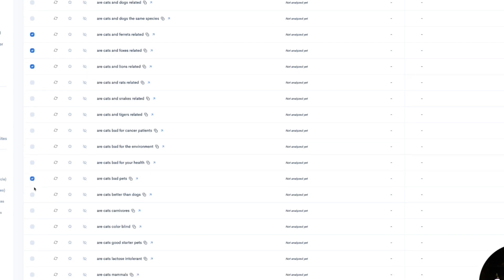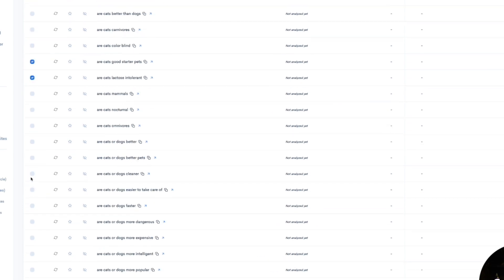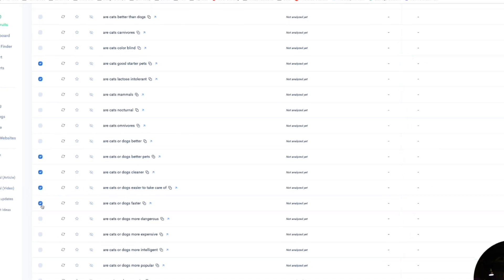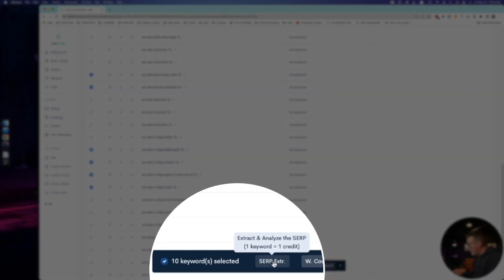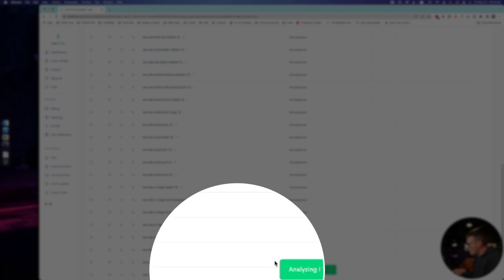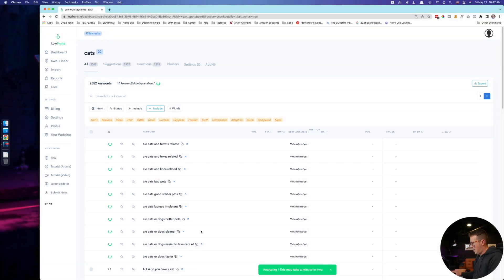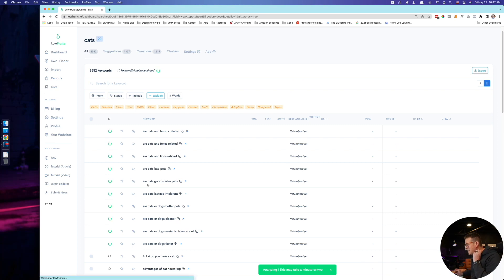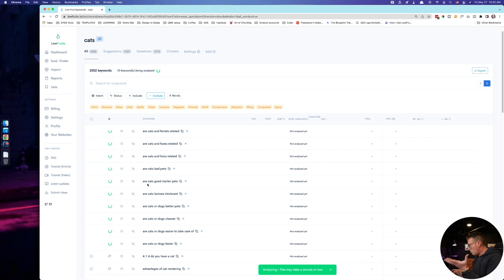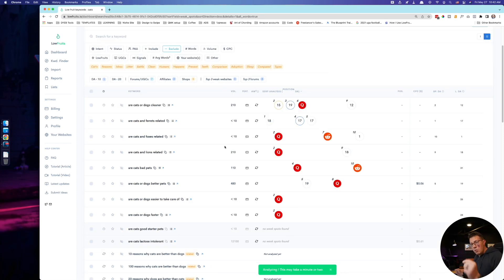Let's choose a few of these to analyze just to show you how it works. Are cats and ferrets related, cats and foxes, cats and lions. I'm just going to select a few of these here. Are cats bad pets, are cats lactose, are cats good starter pets. You can see what I'm doing. I'm just going to grab a couple of them here and I'm actually going to analyze them in bulk. This will take a minute or two. I found it actually does take maybe like 90 seconds, two minutes-ish to pull these. So I'll edit this part out and we'll come back when it's done. And we're back. Actually, it only took like 15 seconds after I paused the video.